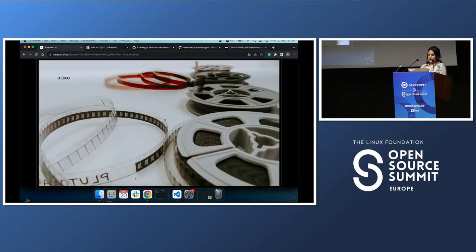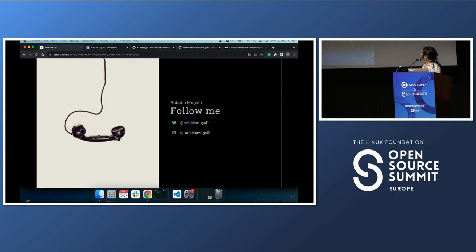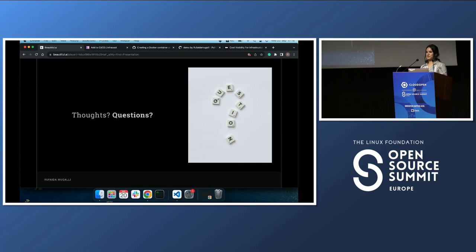If you're interested in discussing this further, you can follow me on LinkedIn or Twitter. Questions?